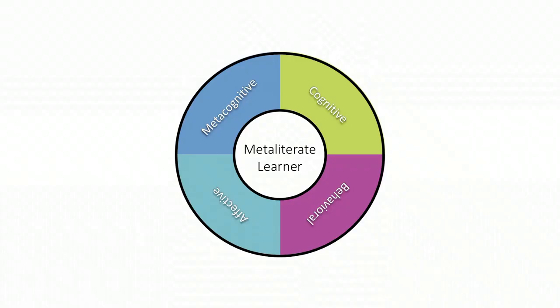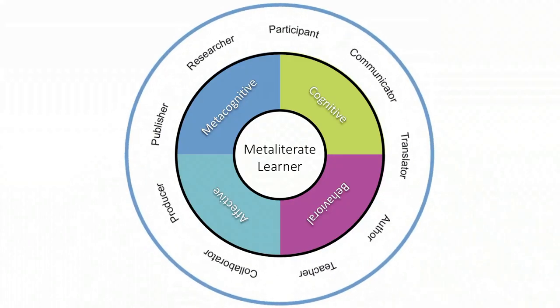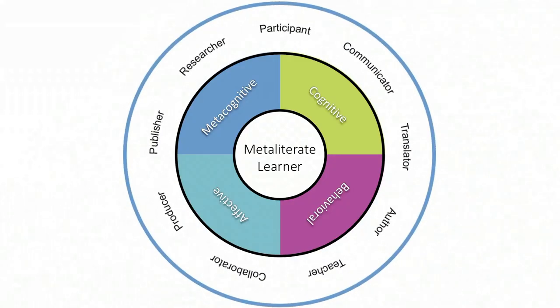Now that we have introduced the MetaLiterate learner roles, think about the ways that you play these parts in your own lifelong learning.